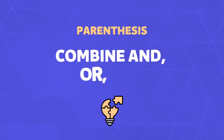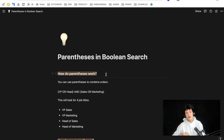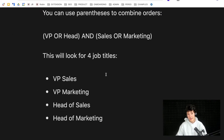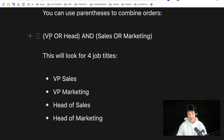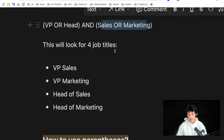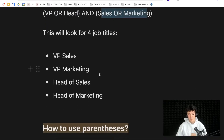Next we have parentheses, which allow you to combine several Boolean operators. For example: (VP OR head) AND (sales OR marketing). This expression works like a mathematical equation and effectively searches for four job titles: VP and sales, VP and marketing, head and sales, or head and marketing.